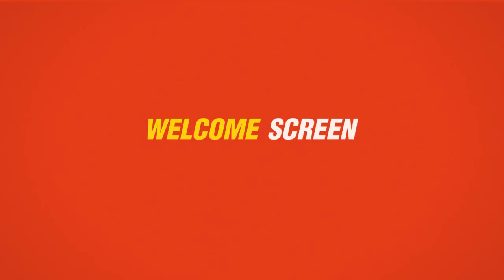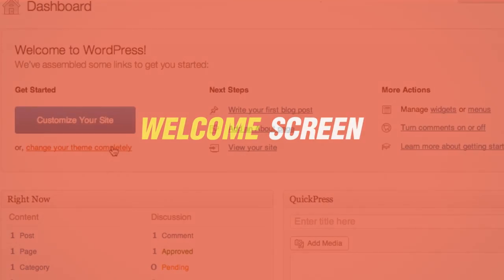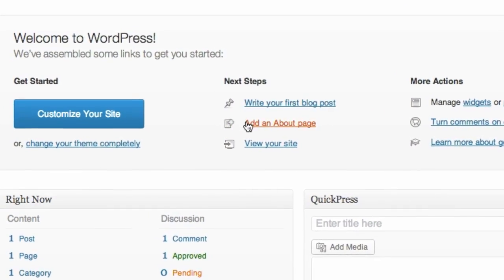New users will find themselves quickly at home with a much simpler, cleaner, task-focused welcome screen.